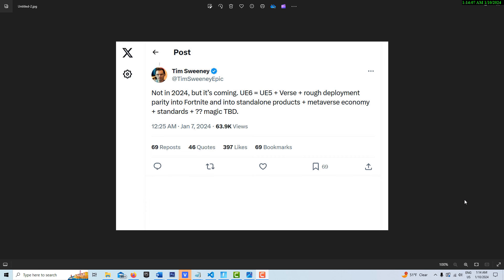So it might end up being that there's Blueprint Visual Scripting, Verse, and C++. But Verse would really fill in a huge gap where people are just too intimidated or blown away by C++, but able to do things in Verse a lot easier than they could implement in C++.